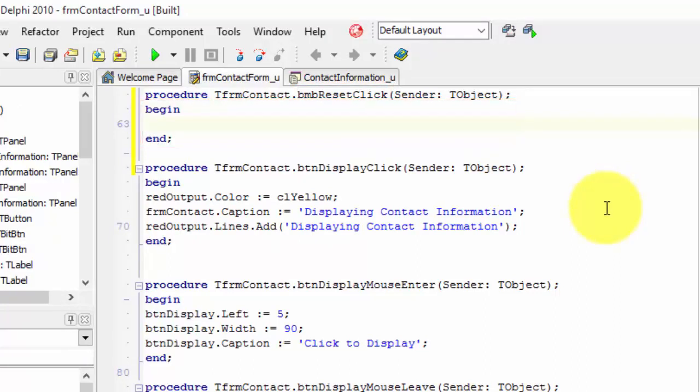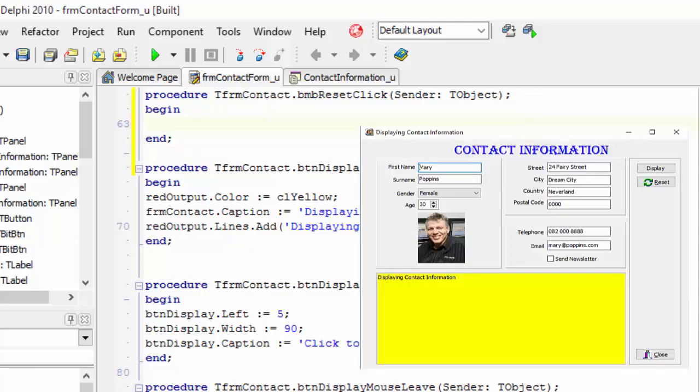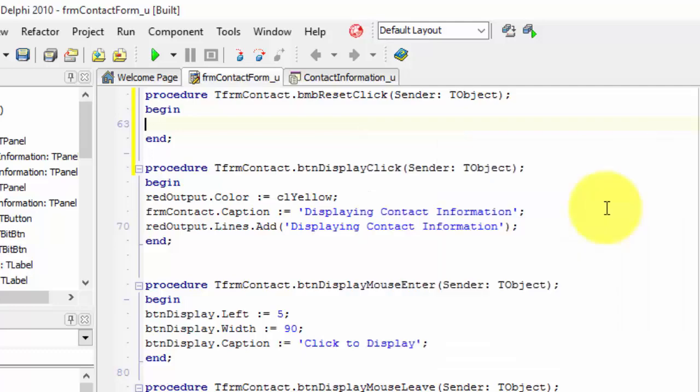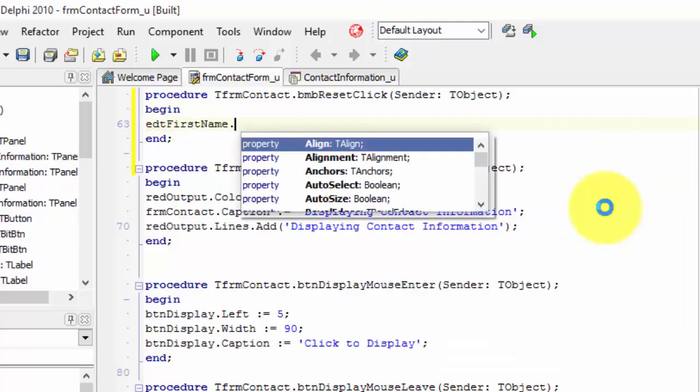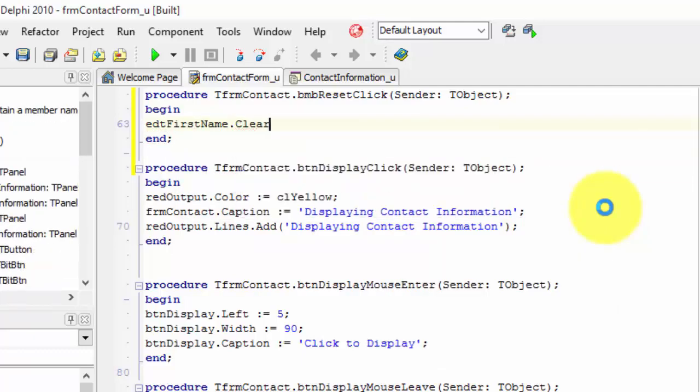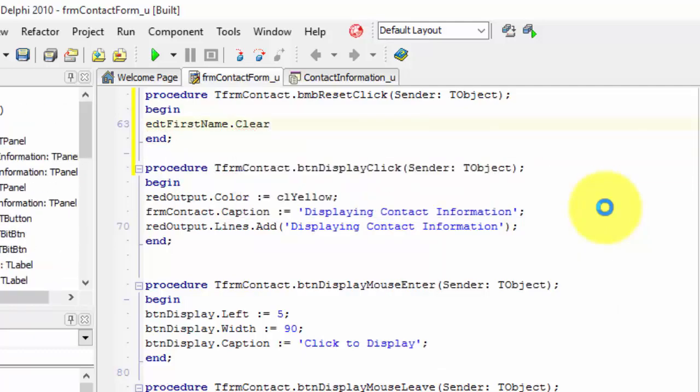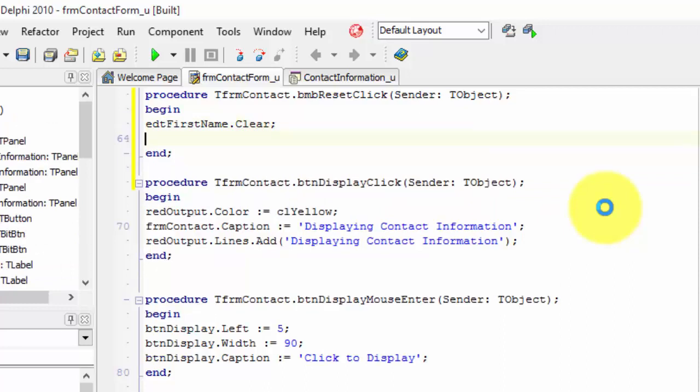Let's first start clearing all our edits. Remember, you can use the code shortcuts that I demonstrated in the previous tutorial. Let's start with this edit. Type edt first name dot clear. The clear method doesn't have brackets and input values, so end the statement with a semicolon.